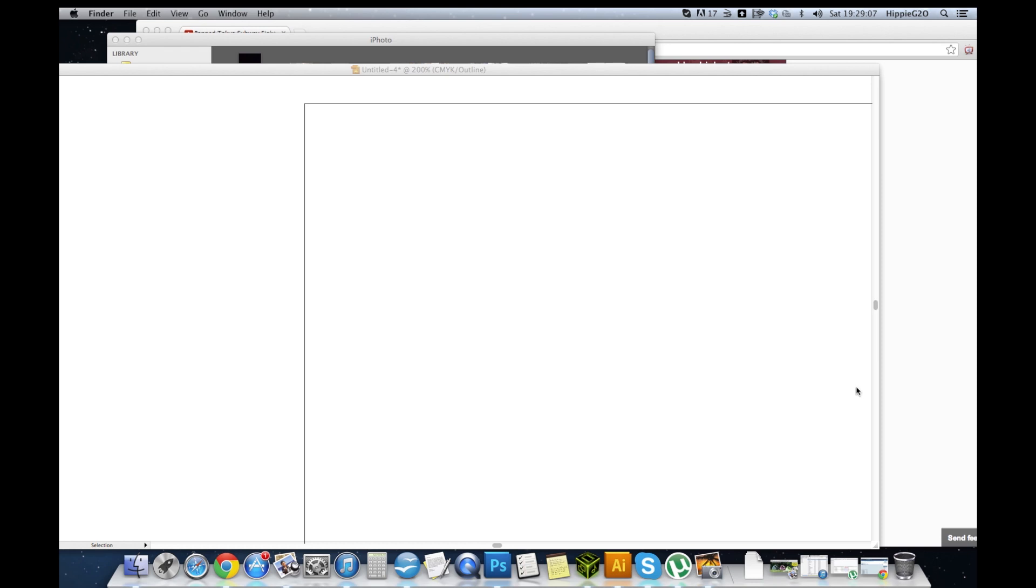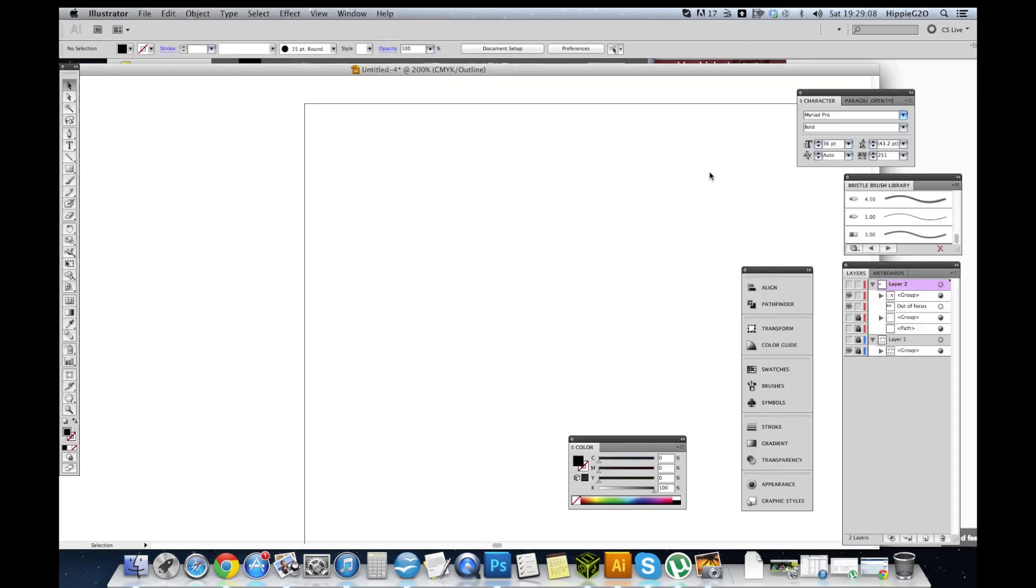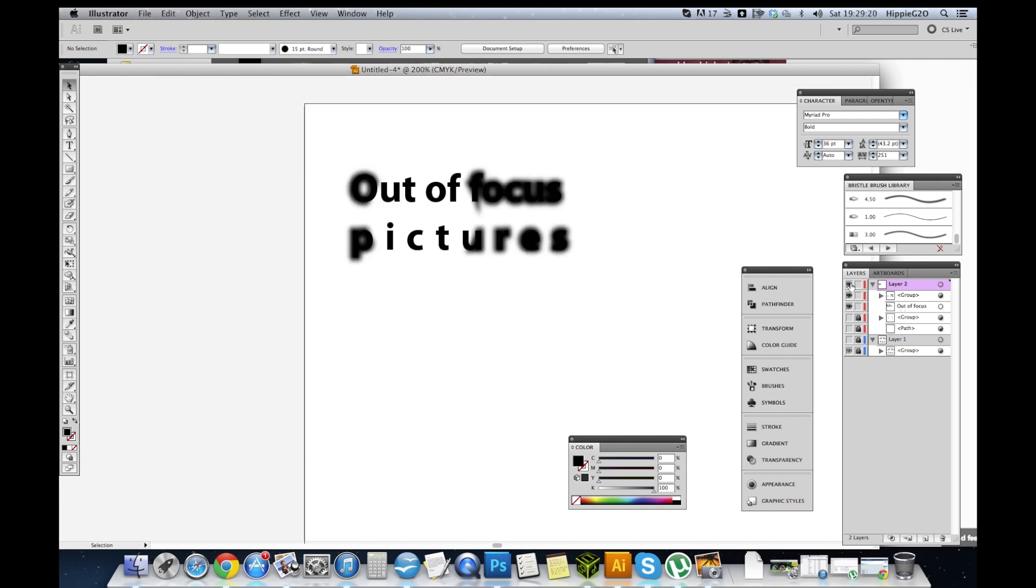Hi guys, my name's Jade and I'm a graphic designer as well as a YouTuber. I wanted to share something with you that I've been playing around with today. I've been fiddling around with creating logos. As you can see, this is one for a company that I came up with called Out of Focus Pictures.